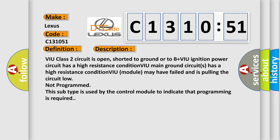VIU class 2 circuit is open, shorted to ground or to B plus VIU ignition power circuit has a high resistance condition. VIU main ground circuits has a high resistance condition. VIU module may have failed and is pulling the circuit low, not programmed. This subtype is used by the control module to indicate that programming is required.